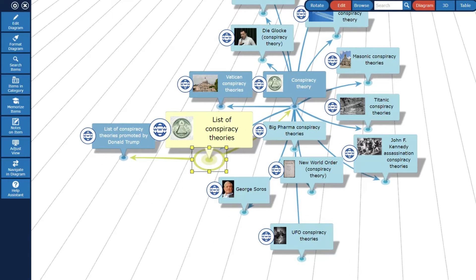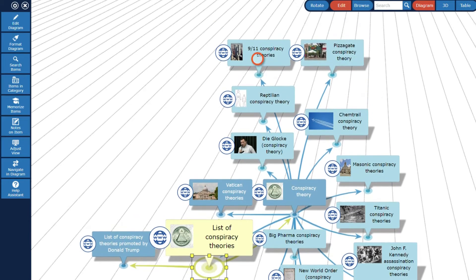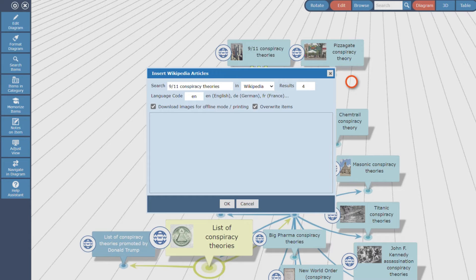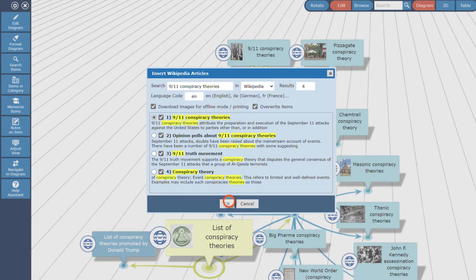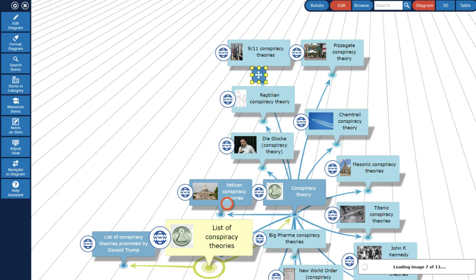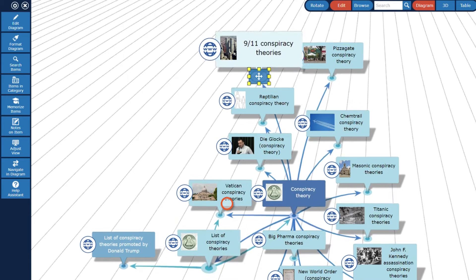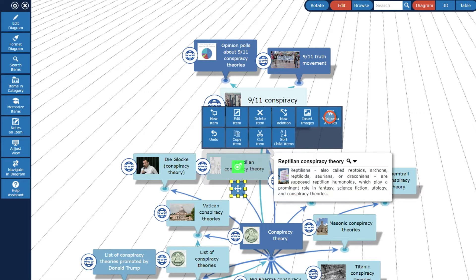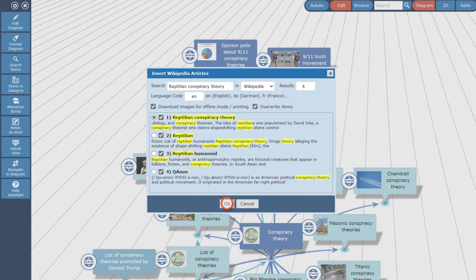I repeat this procedure for the other items until the mind map reaches an extent of complexity where more items would make it confusing. This will take some time, so please sit back and watch the mind map grow.